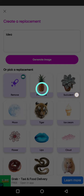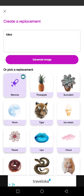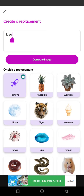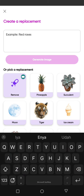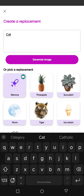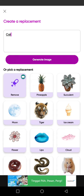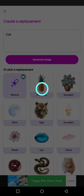Let's try again one more time. For example, I'm going to add 'cat' — click on Generate Image again.